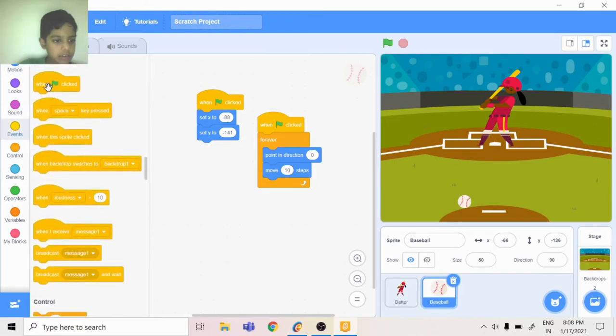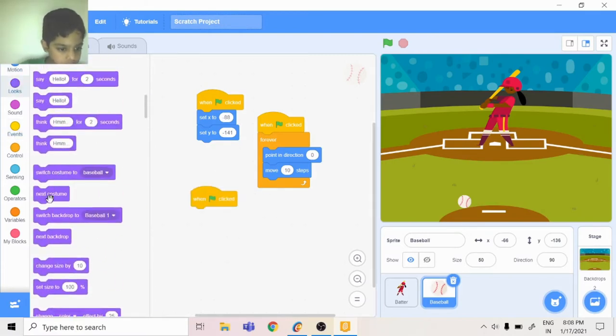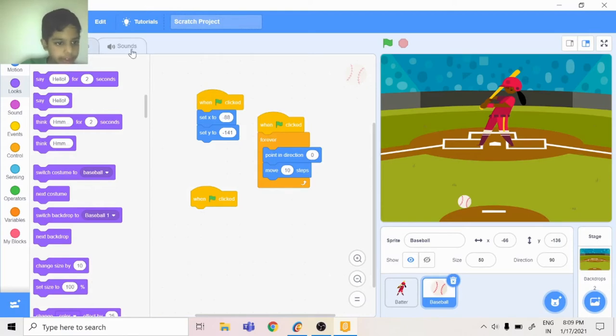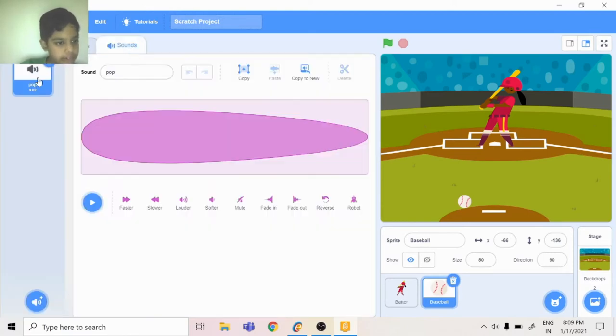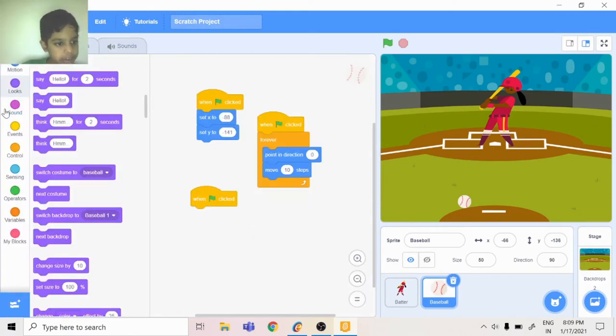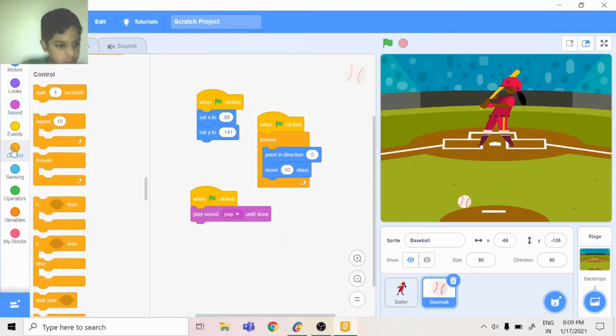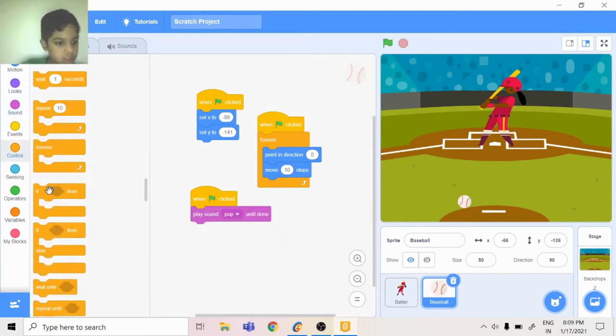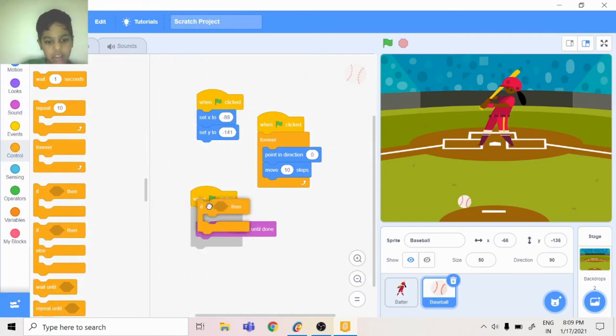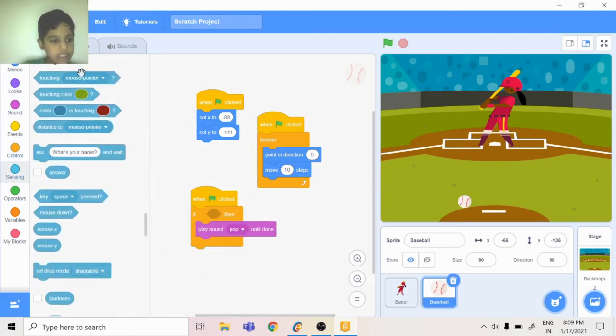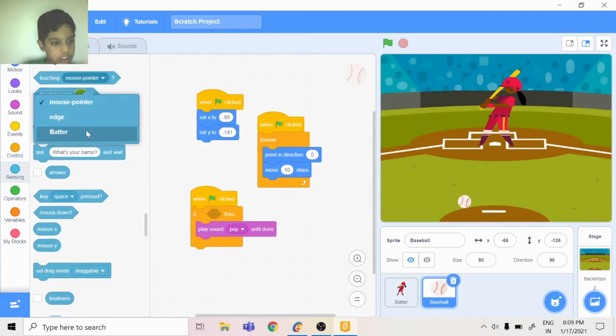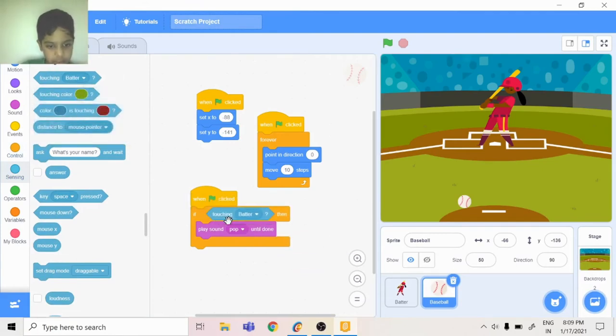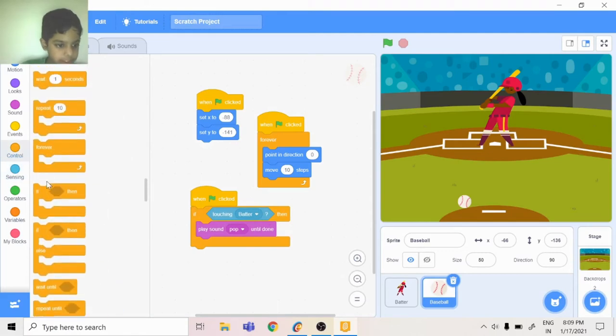Then when flag is clicked, looks, let's start. Play sound - you can go to Sound, let's play sound pop until done. Then here inside the if, if touching batter, if touching batter play sound pop until done. Then repeat 10.